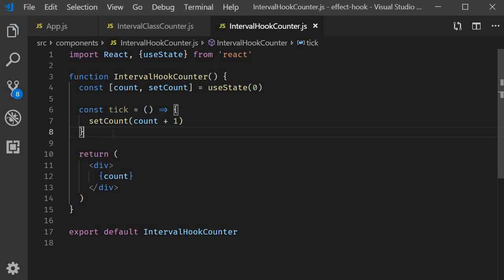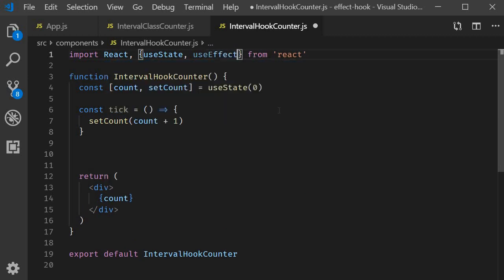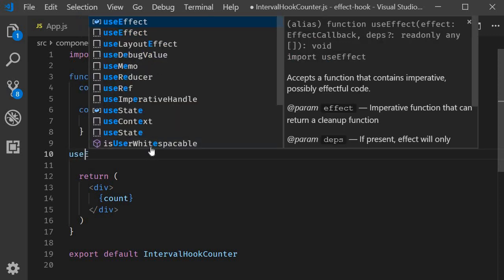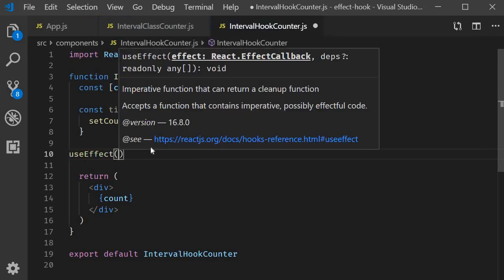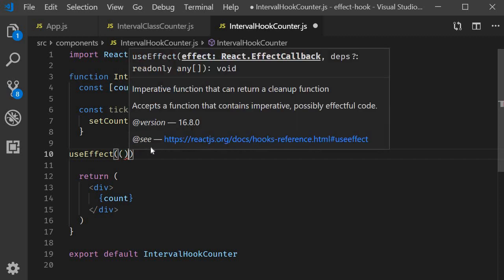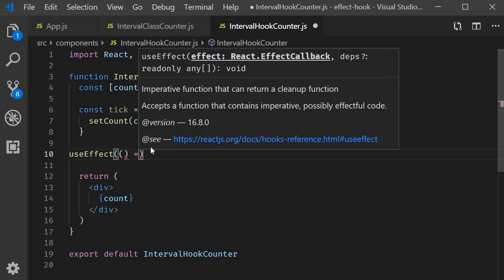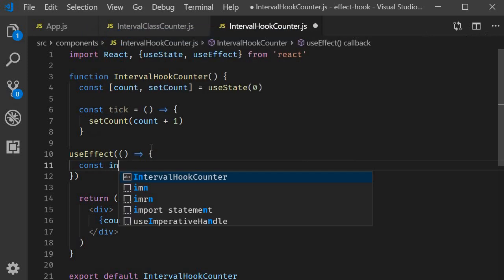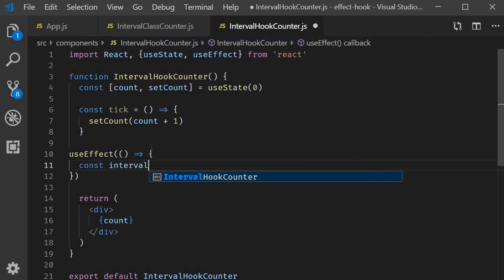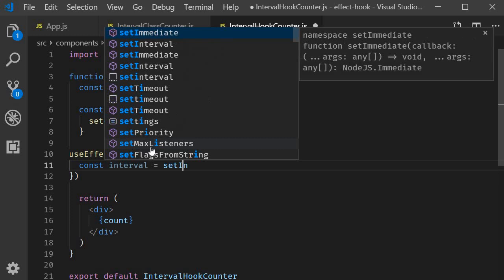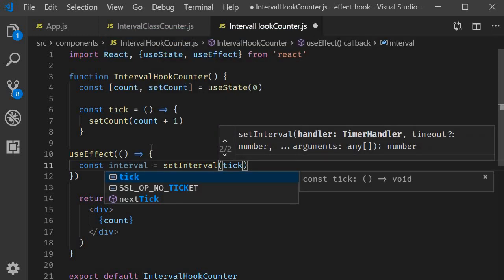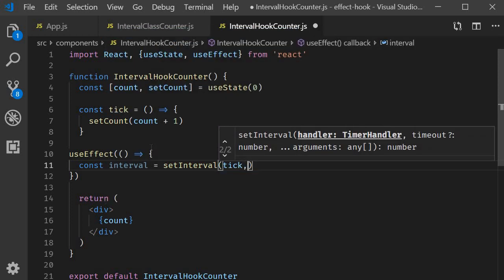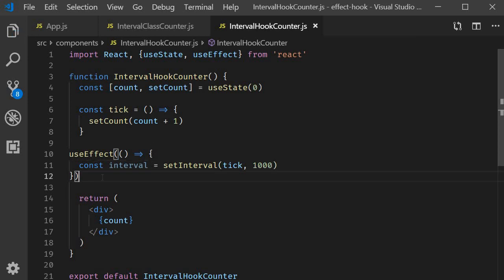Next, we use effect to replicate componentDidMount. And we've already learned how to do that. Import useEffect, which is basically a function call, pass in an arrow function. And within this function, we set up our timer. Const interval is equal to setInterval.